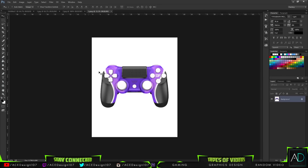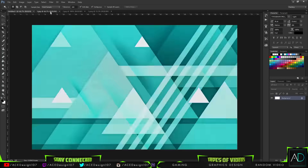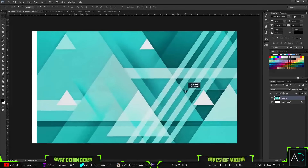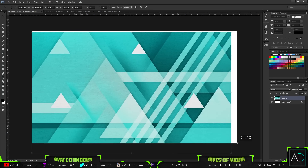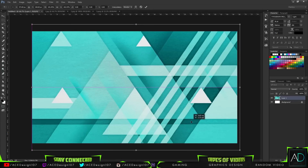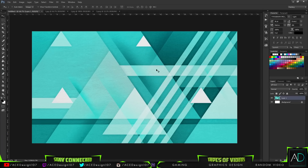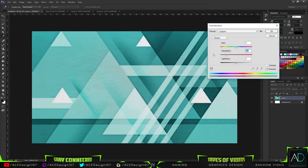The next step is to bring in the assets. I have all these assets that I'll be using and I'll also be making my own custom brushes later. The first thing I'm going to do is bring this one into my document, press Ctrl+T, and resize it up like that.